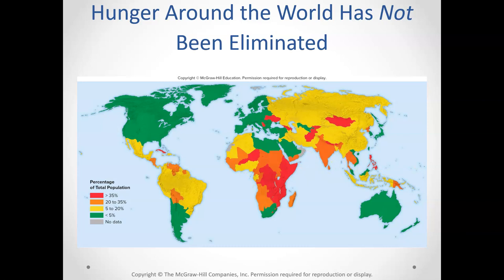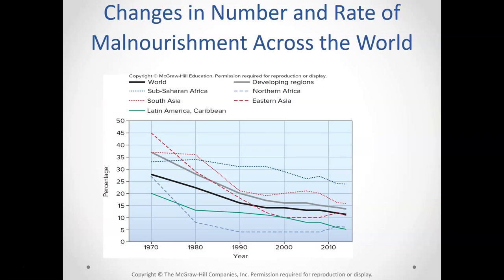This can be undernourishment or malnourishment. That's not to say that the areas shown in green have their entire population well fed. Even here in the United States, we still have food insecurity problems — people who are food insecure may not know where their next meal is coming from. The good news is, if you look at the overall picture going back 50 years to 1970, all countries have made improvements in the number and rate of malnourishment across the world.